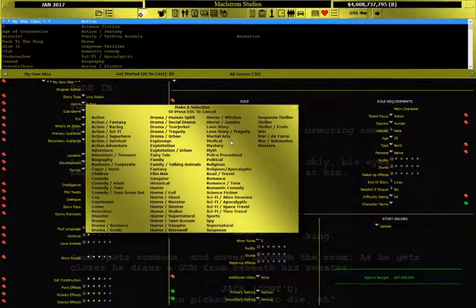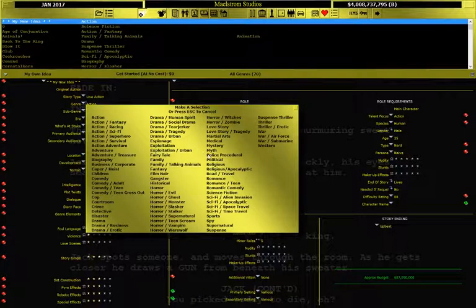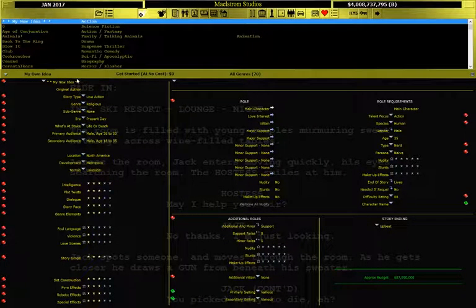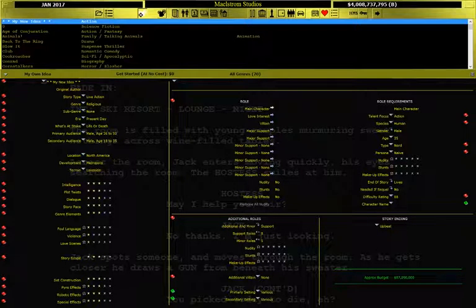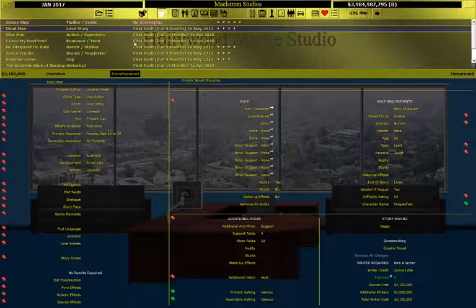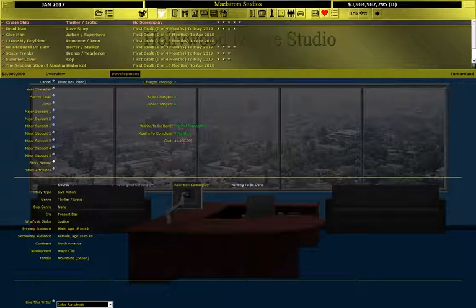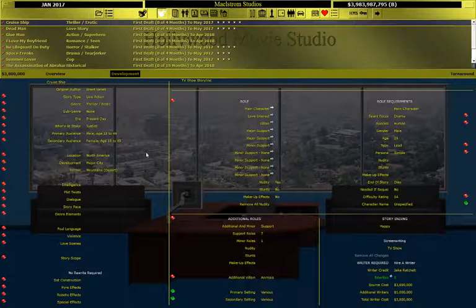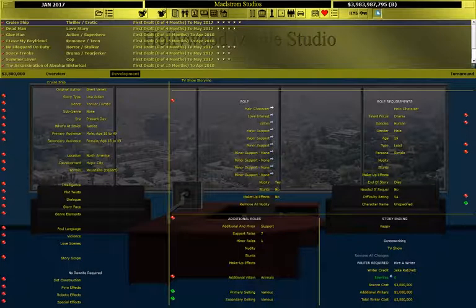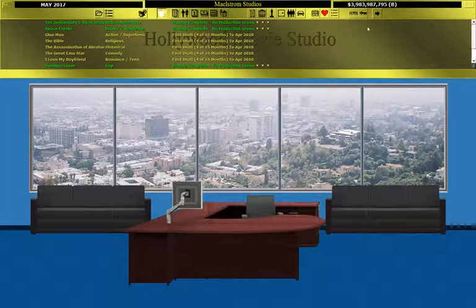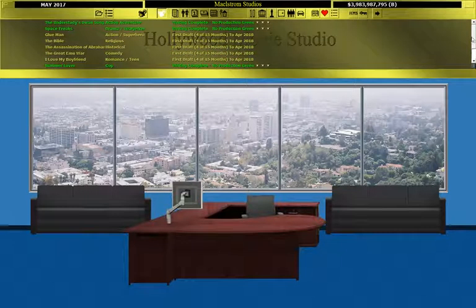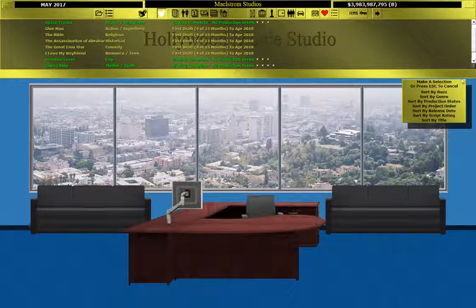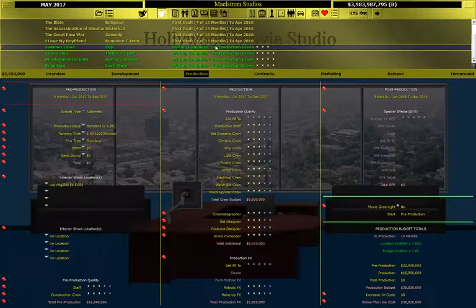Now, what I found in playing this game is that there's one particular genre that does very, very well in America, and that's the religious movie. Okay, so we're going to make a great religious movie. We're going to call it The Bible. Okay, so all the writers are writing the first draft screenplays. And now we've got to wait anywhere from 4 to 15 months for these things to get made.